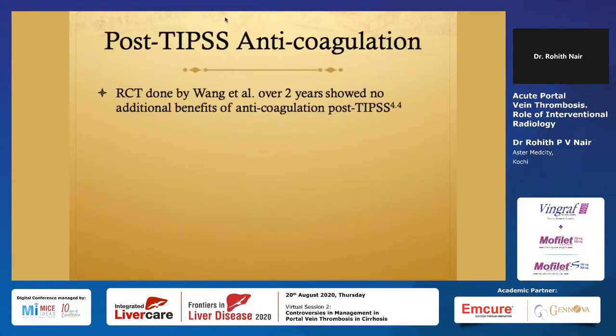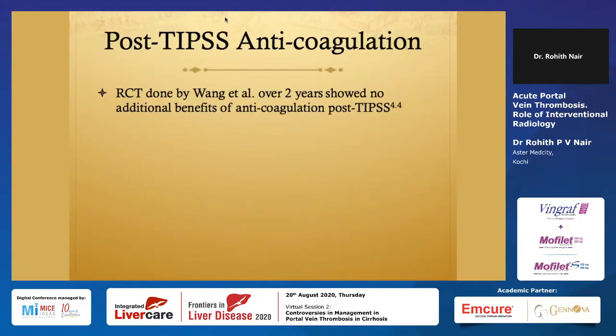There was an RCT by Wang from 2015 to 2017 which showed no additional benefit of anticoagulation post-TIPS. So if you establish a good flowing TIPS with good pressure equilibrium in a patient with PVT, any anticoagulation has no additional benefit. That puts a thought in mind that PVT could be related to flow disturbances.